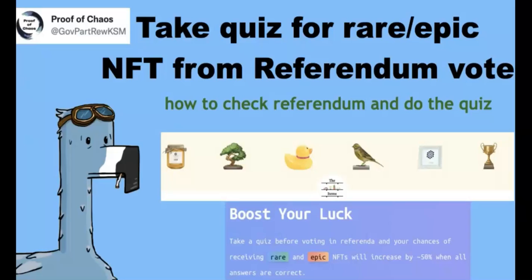And I hope in the future, all of you don't forget to use the proof of chaos, their website, to do the quiz first and then vote it there. So you can just use their website to vote. But actually, it's quite convenient. I just tried that. And it's probably easier than the JS wallet.